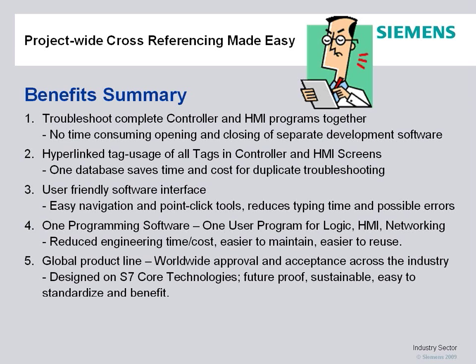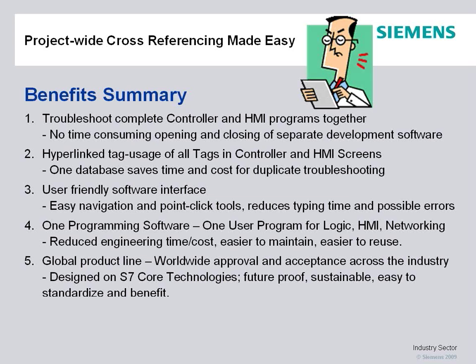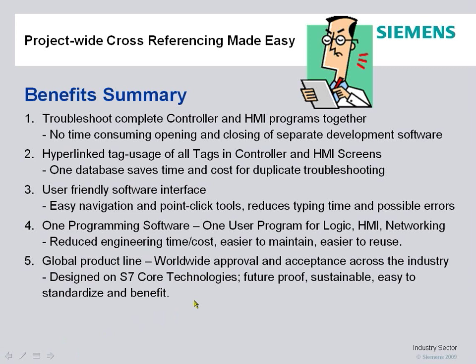With all Siemens products, the S7-1200 included, and the Step 7 basic, it's a global product line, worldwide approved, accepted across the industry. The S7-1200 is designed on S7 core technology, so it's future-proof, sustainable, easy to migrate, standardized, and beneficial.